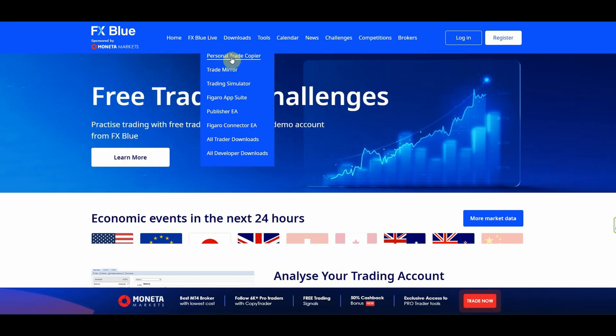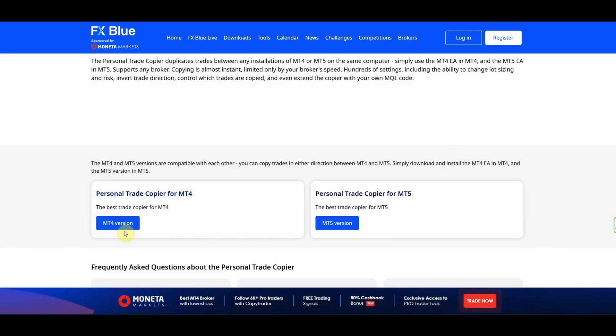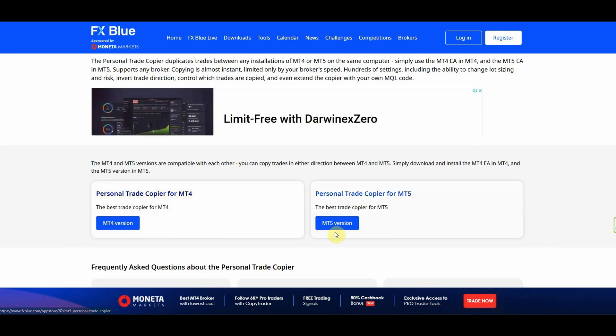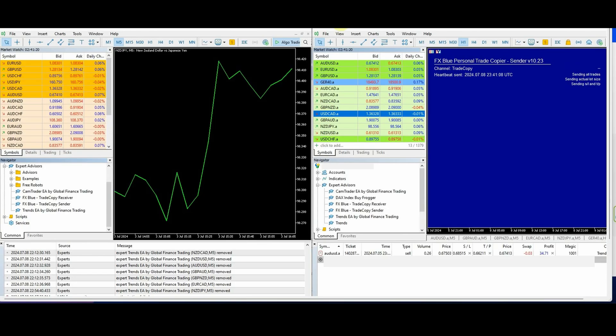I'm going to show you the process. You can run a download — either the MT5 or MT4 version — click to download, and once that downloads, it's going to pick up most of the MT5 platforms that you have. You can simply select the ones you want to install a personal trade copier on and then install it.